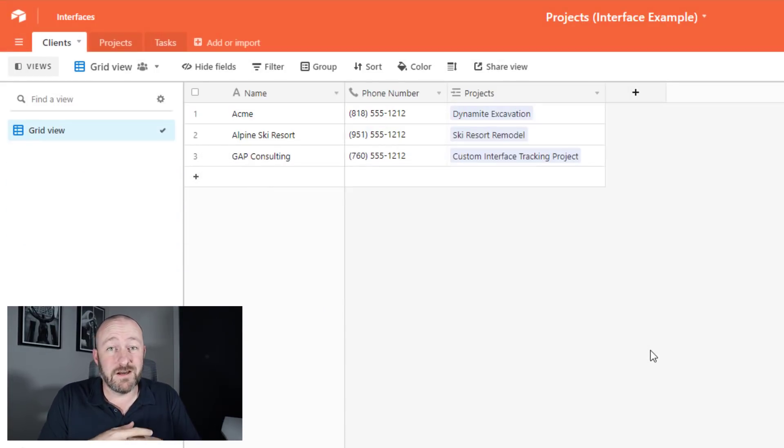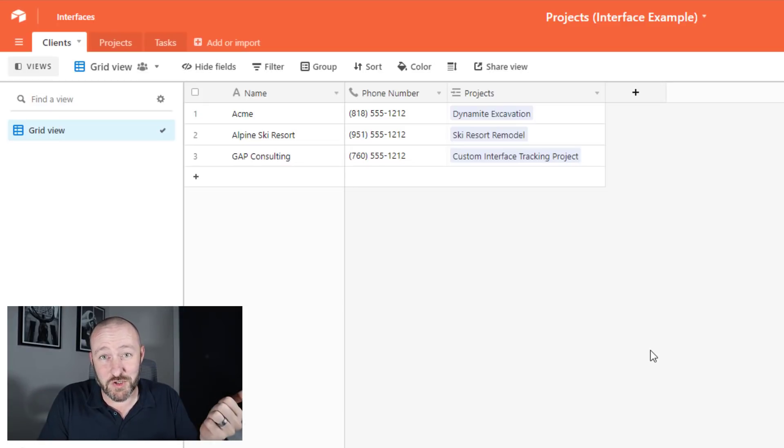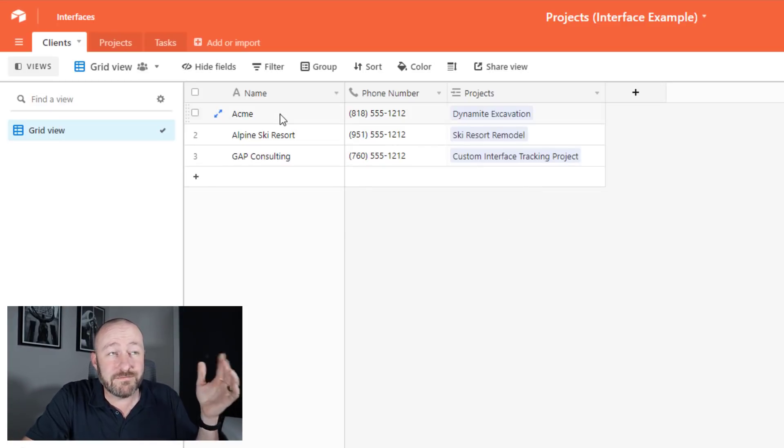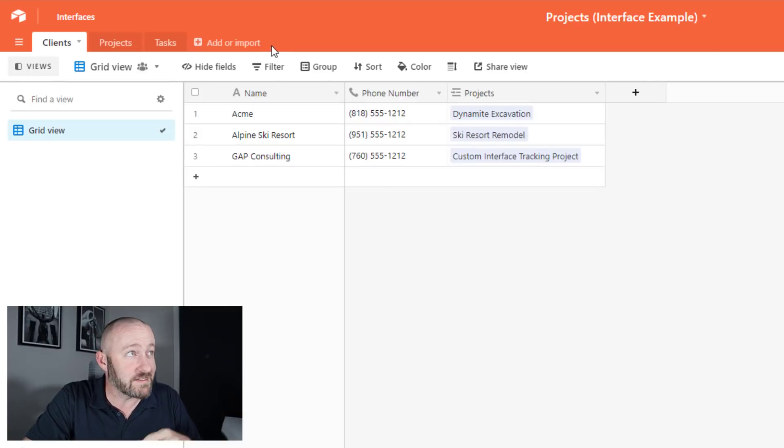But first, of course, we have to start with the data structure. I'm keeping it super simple so we can get to the good stuff. In my database, I have clients, just a name, a phone number, and those clients connect to projects.